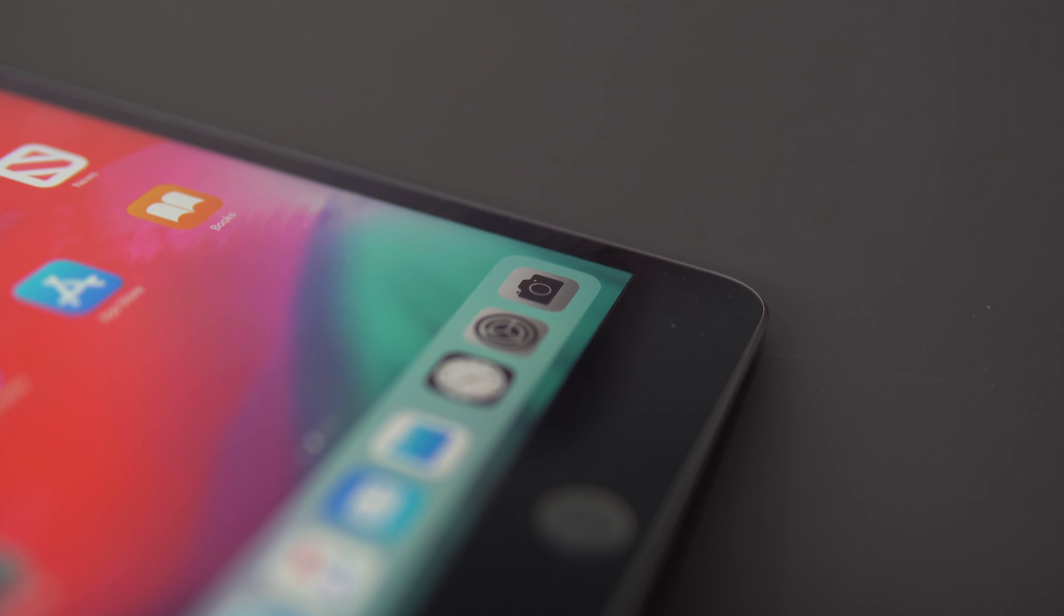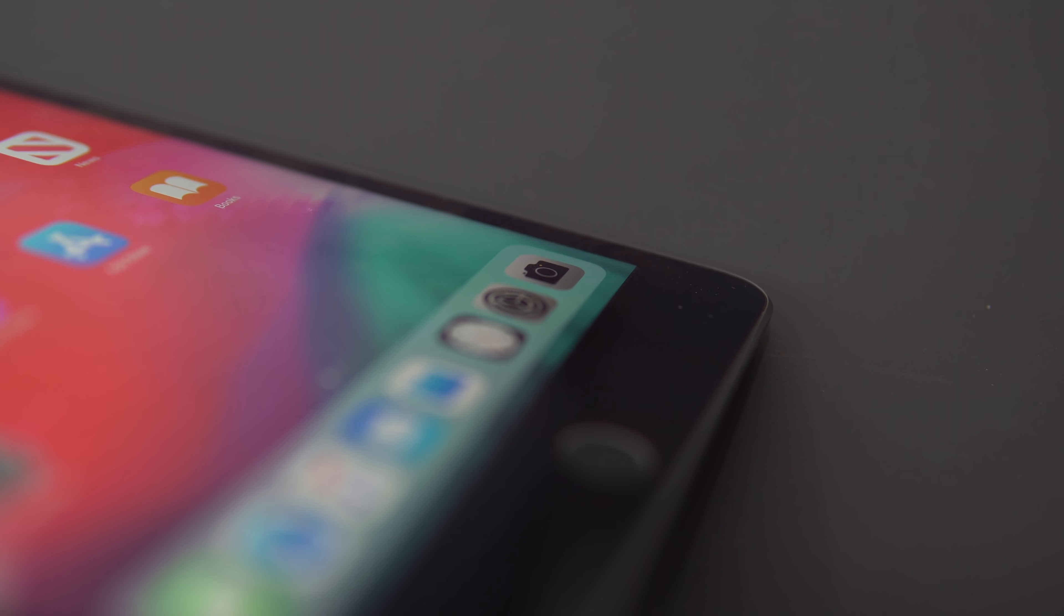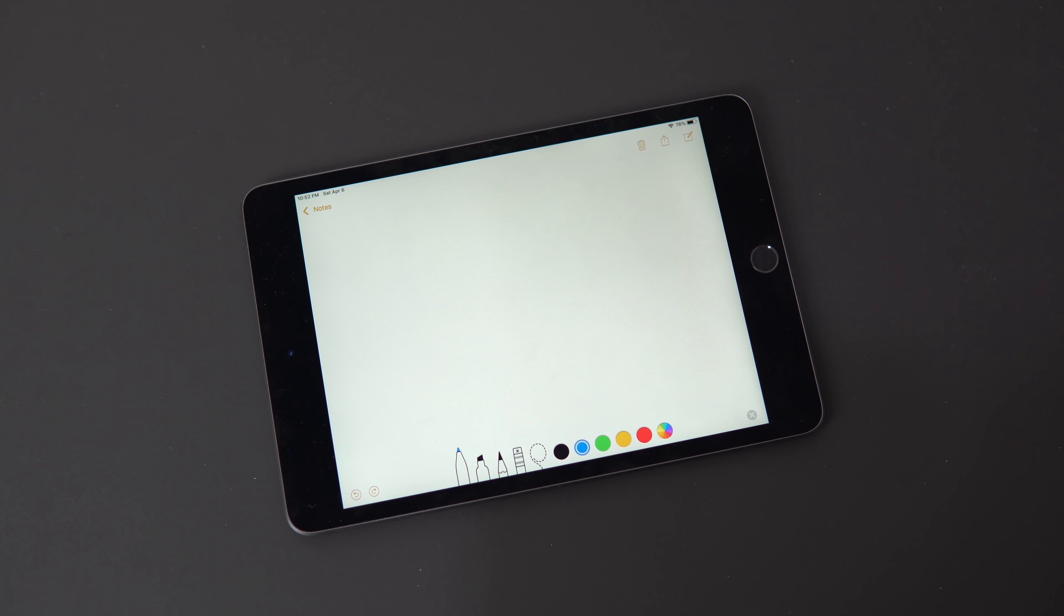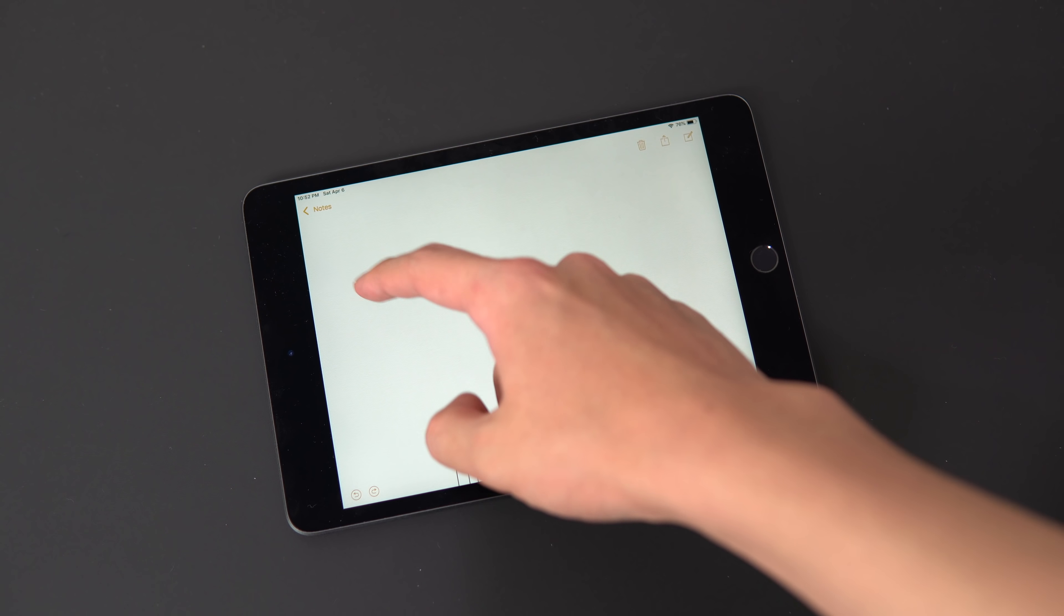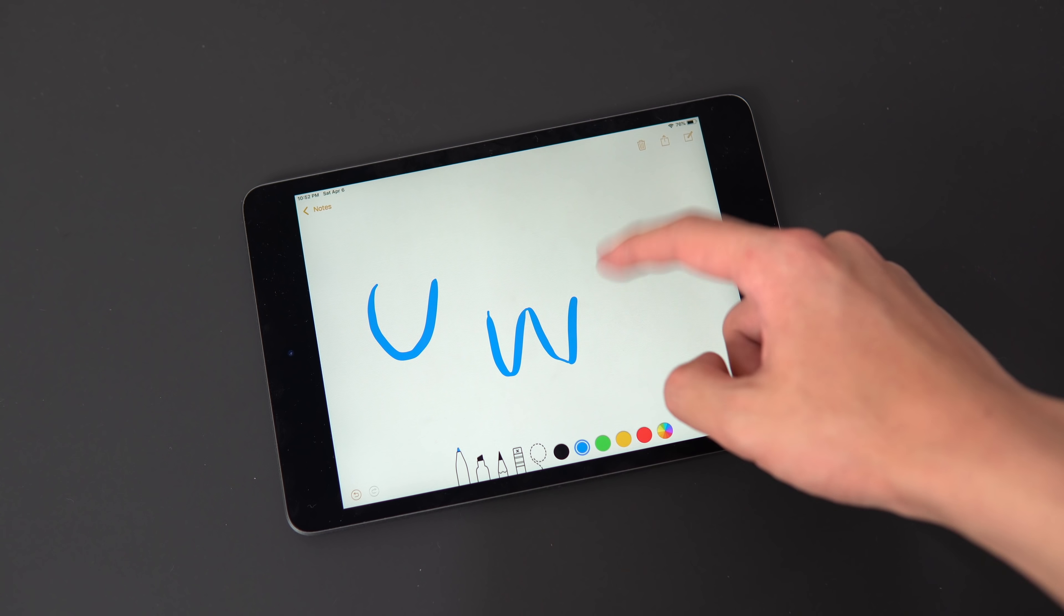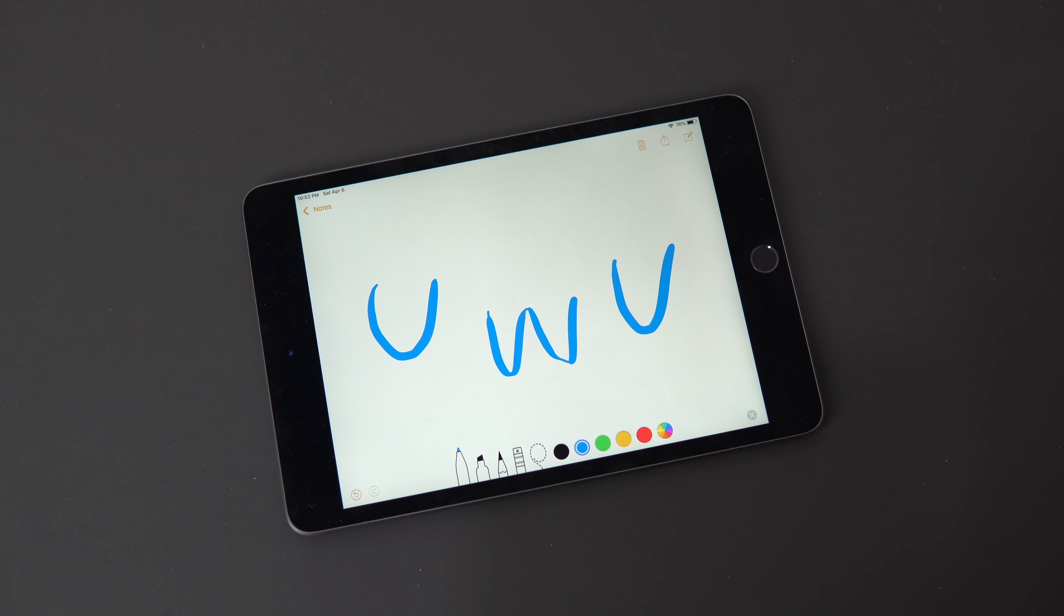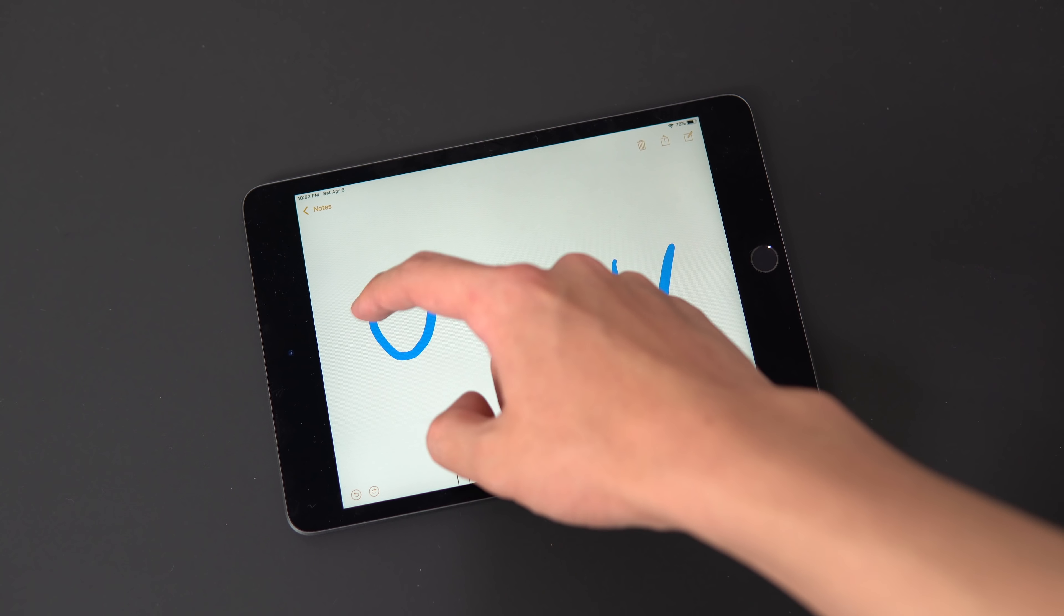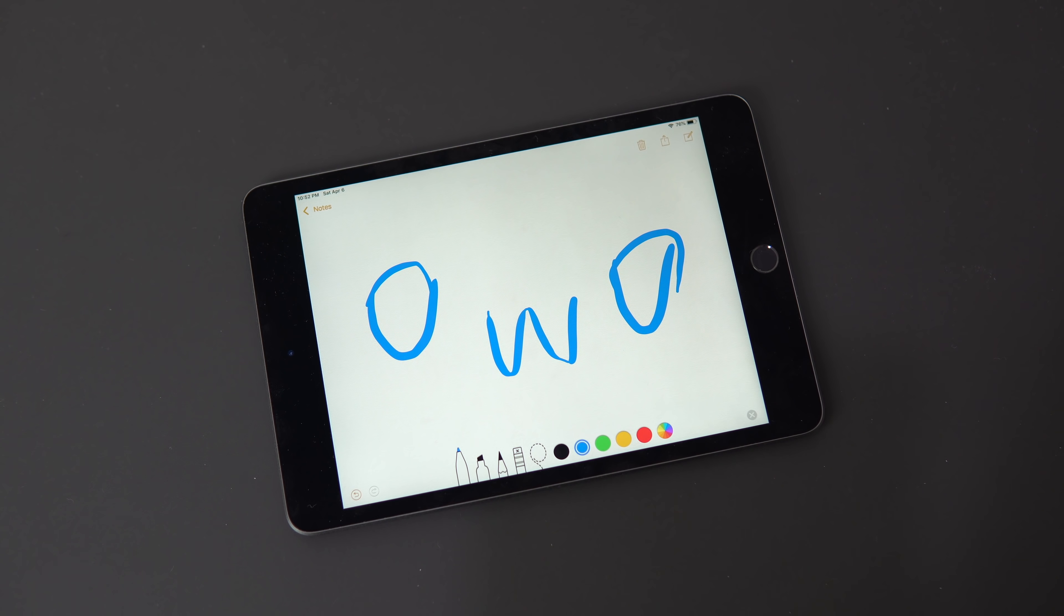500 nits of brightness and it supports the first generation Apple Pencil. You're really only missing the 120 Hertz refresh rate and the Apple Pencil 2 support compared to the iPad Pro, so you're not sacrificing image quality here. It's a really good looking screen.